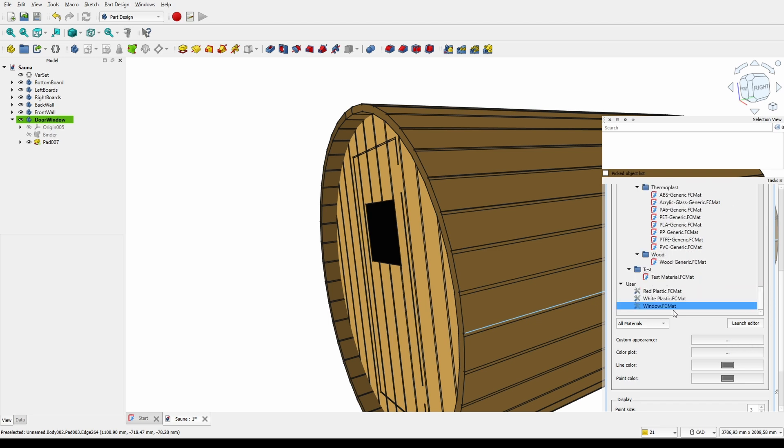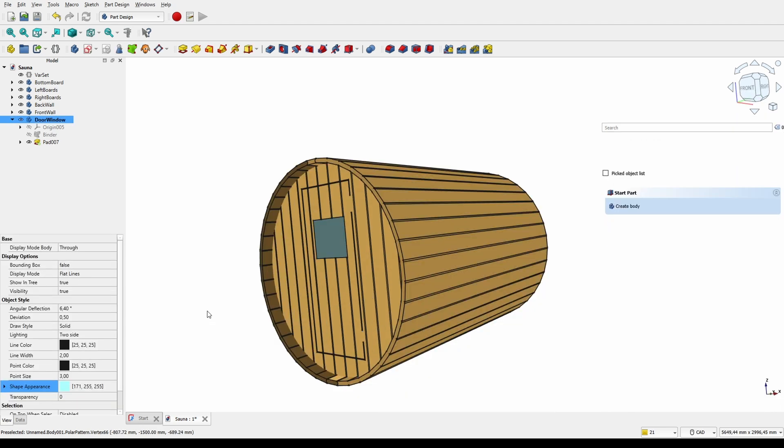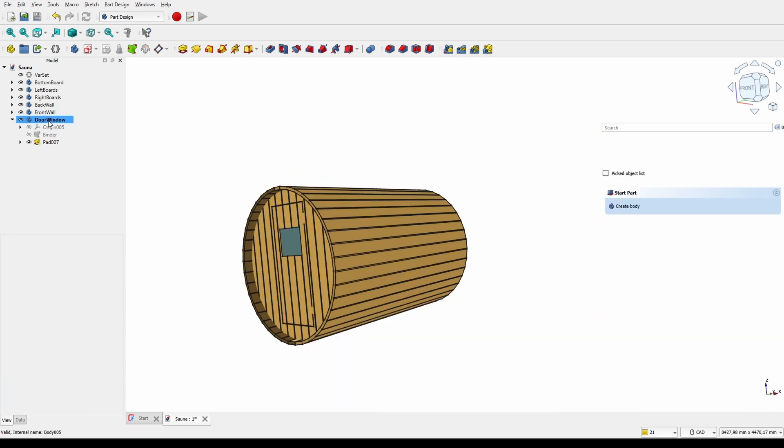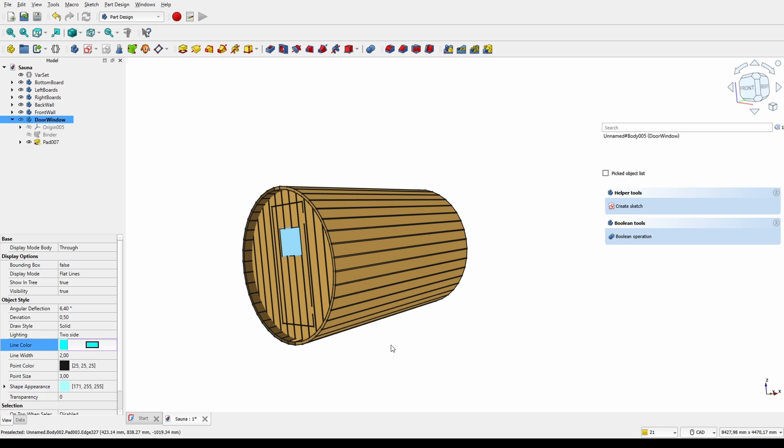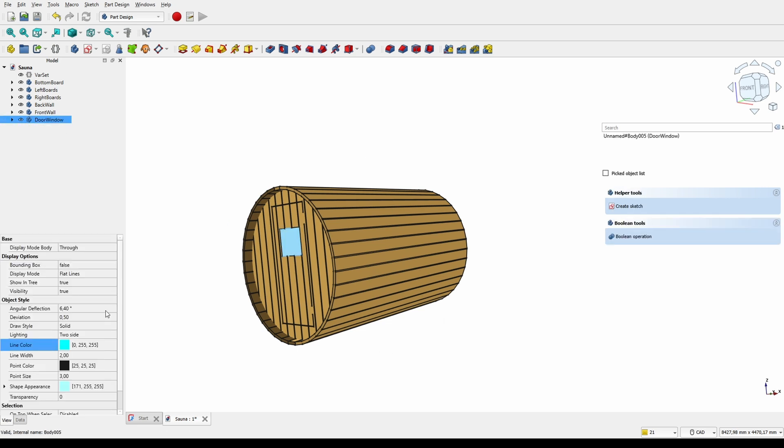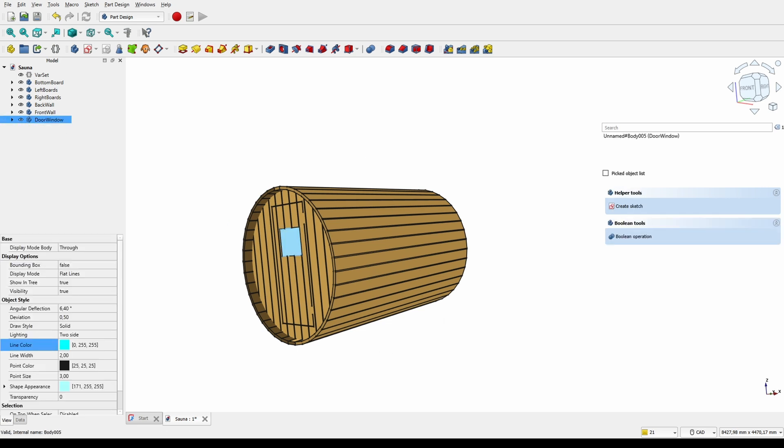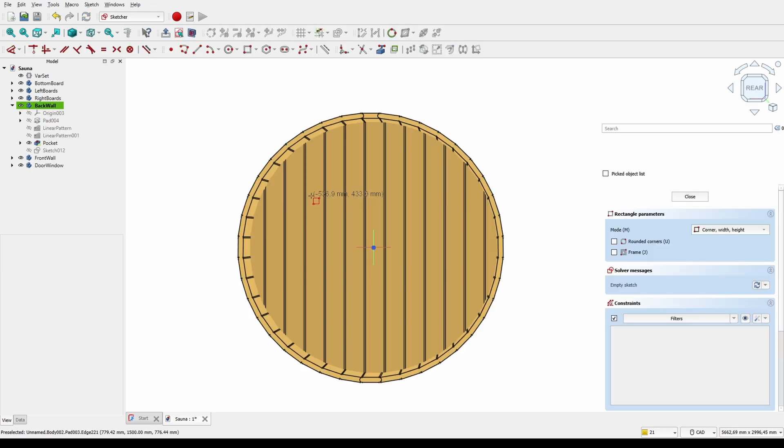Here I'm playing around with the material and appearance settings a bit. I'm not too sure how they work actually. Let's also add a big window on the back.